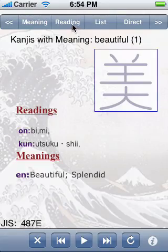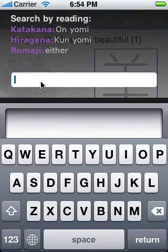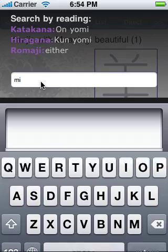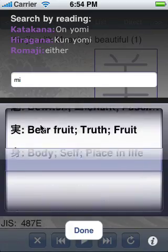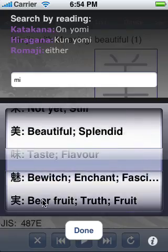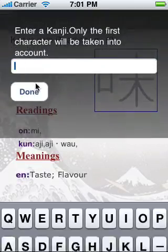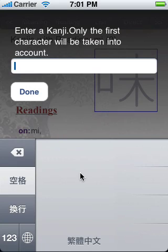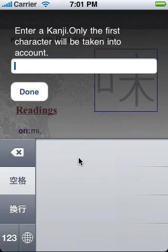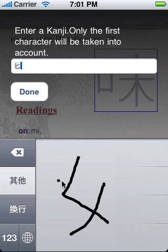Here, I can select by reading. And I can find all the kanji which are read 'me'. Here, we can enter the kanji using the iPhone built-in methods. For example, I can draw a kanji on now.